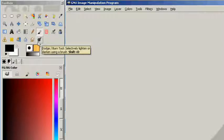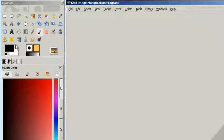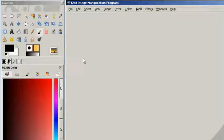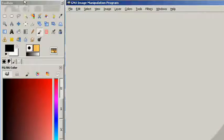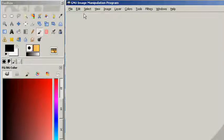You've of course got your dodge and burn tool, and you might notice that a lot of this stuff is similar to what you would find in Photoshop. As a matter of fact, if you didn't realize it already, GIMP is the open source equivalent to Photoshop, so there's no need to go out and pay $600 for Photoshop.